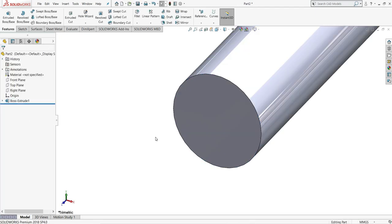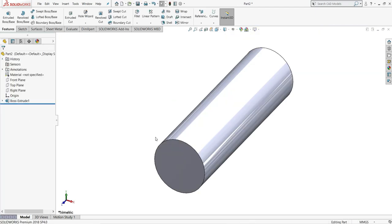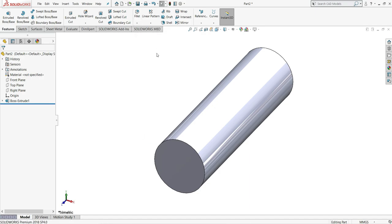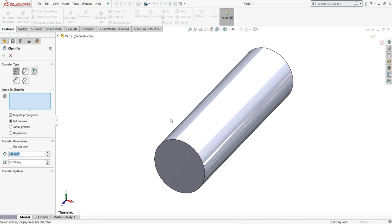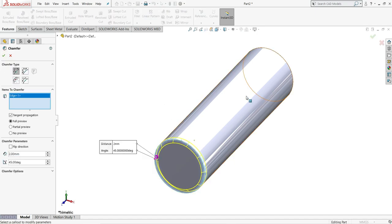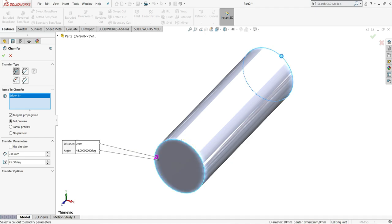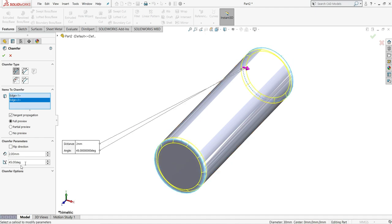To make this part fit to screen, press F button and you will see it is fit to screen. Now select here chamfer and we have to select this edge and this backside edge. 2mm into 45 degree. Then OK.